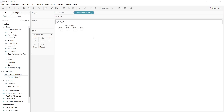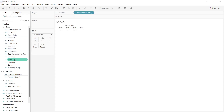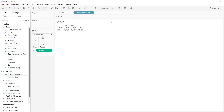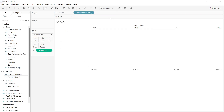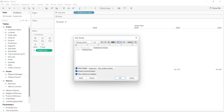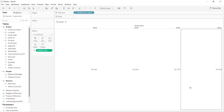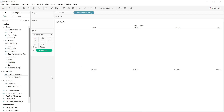If I just put the order date inside the column, these are the order dates presented in my data. Now I want to measure the profit, so I will drag profit into the text in the entire view and disable the tooltip for now.